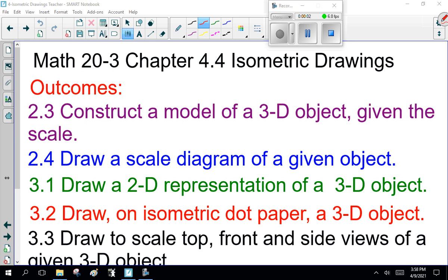Good afternoon, ladies and gentlemen. Welcome to Math 20-3, Chapter 4, Section 4, Isometric Drawings.